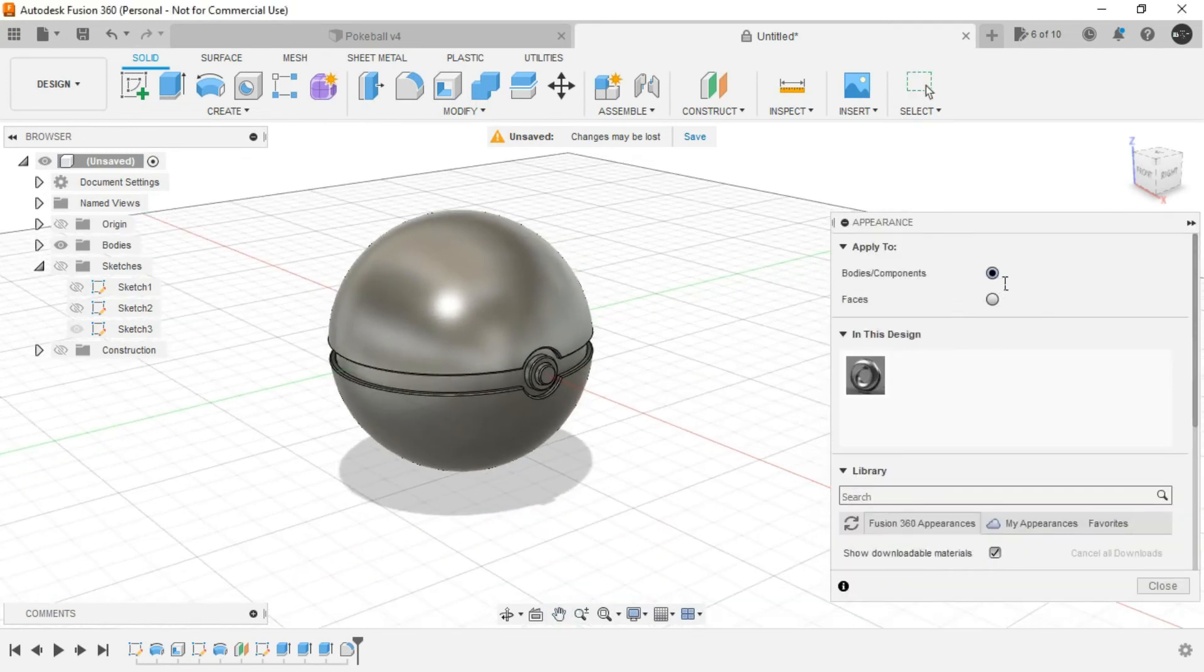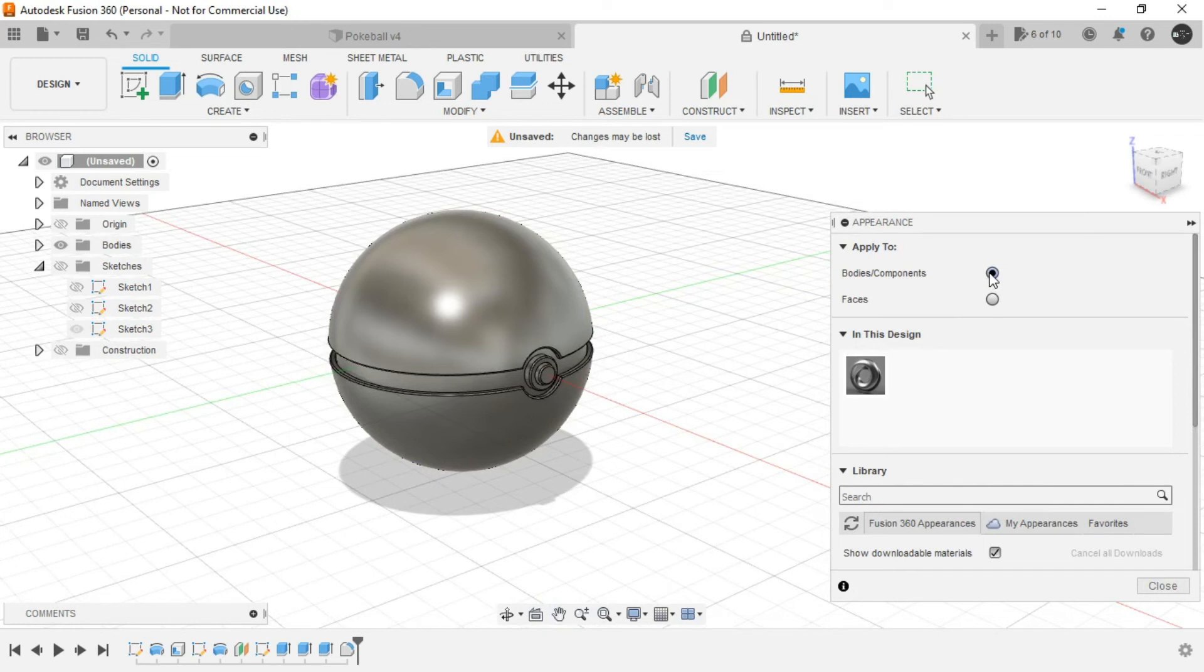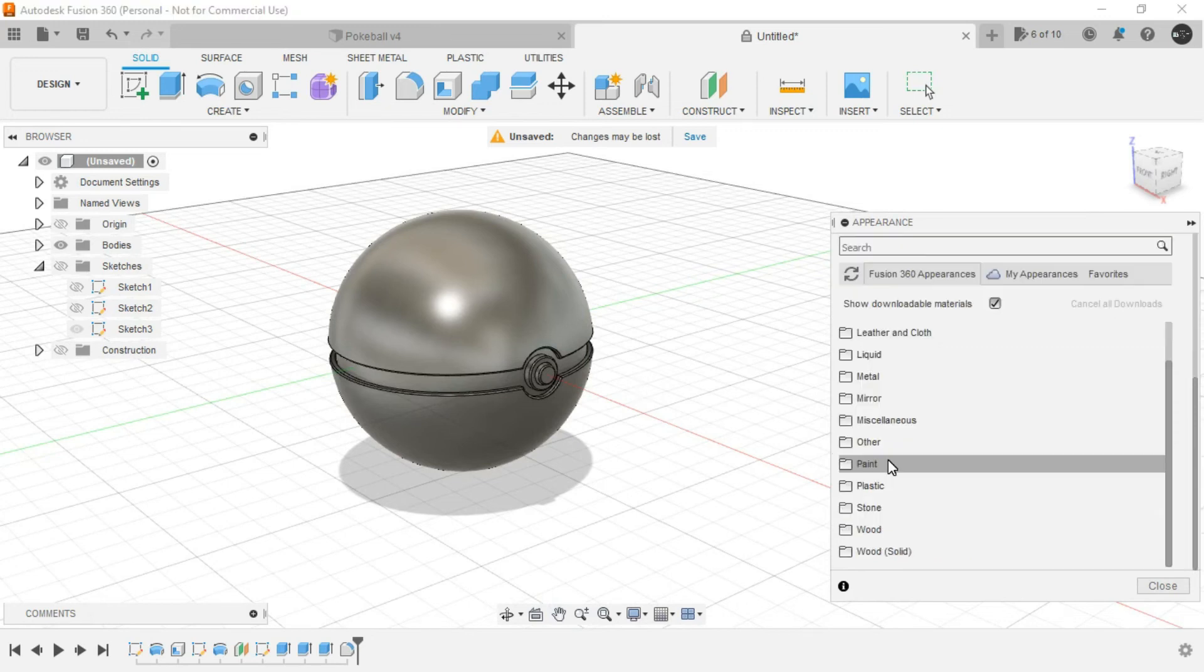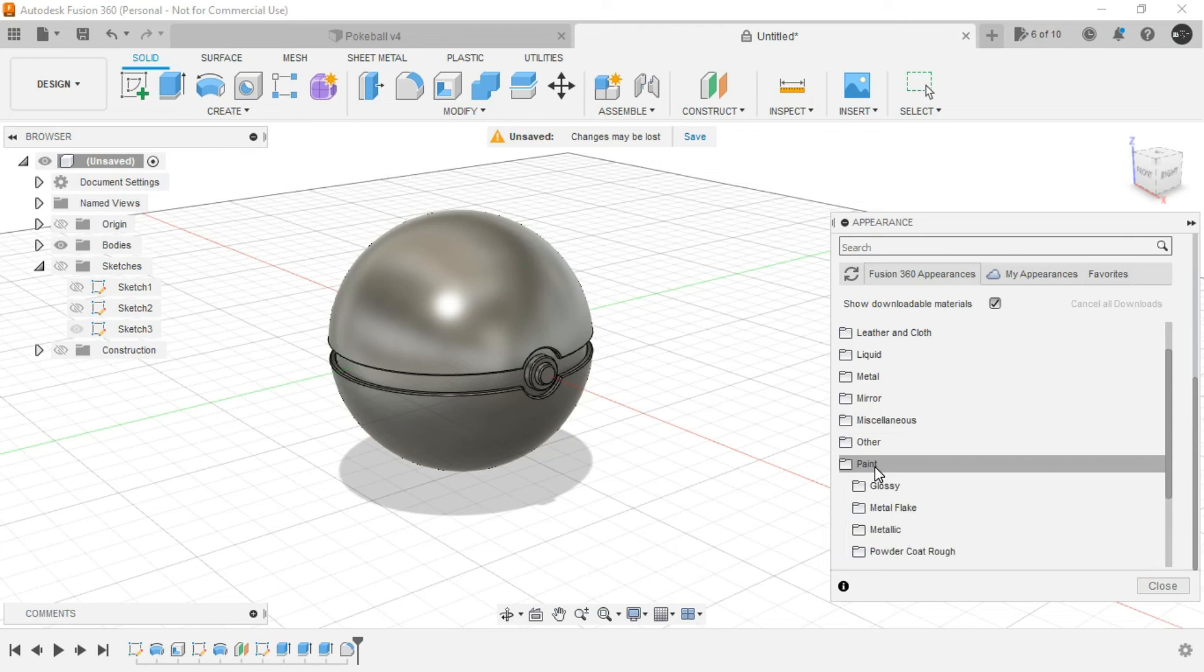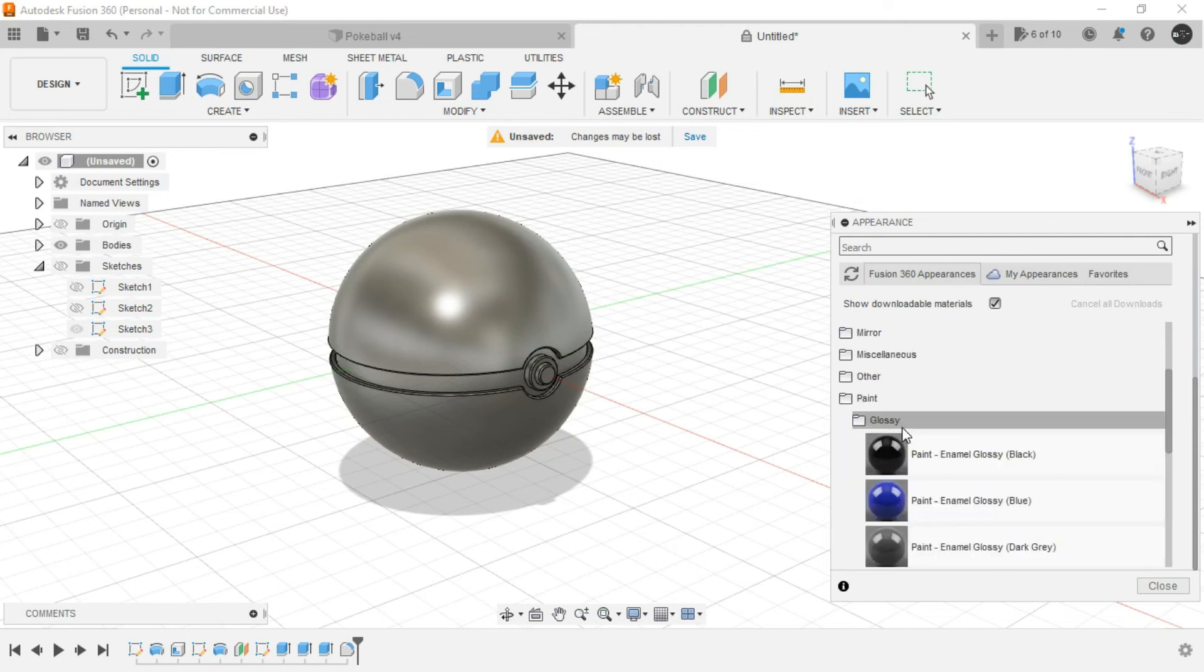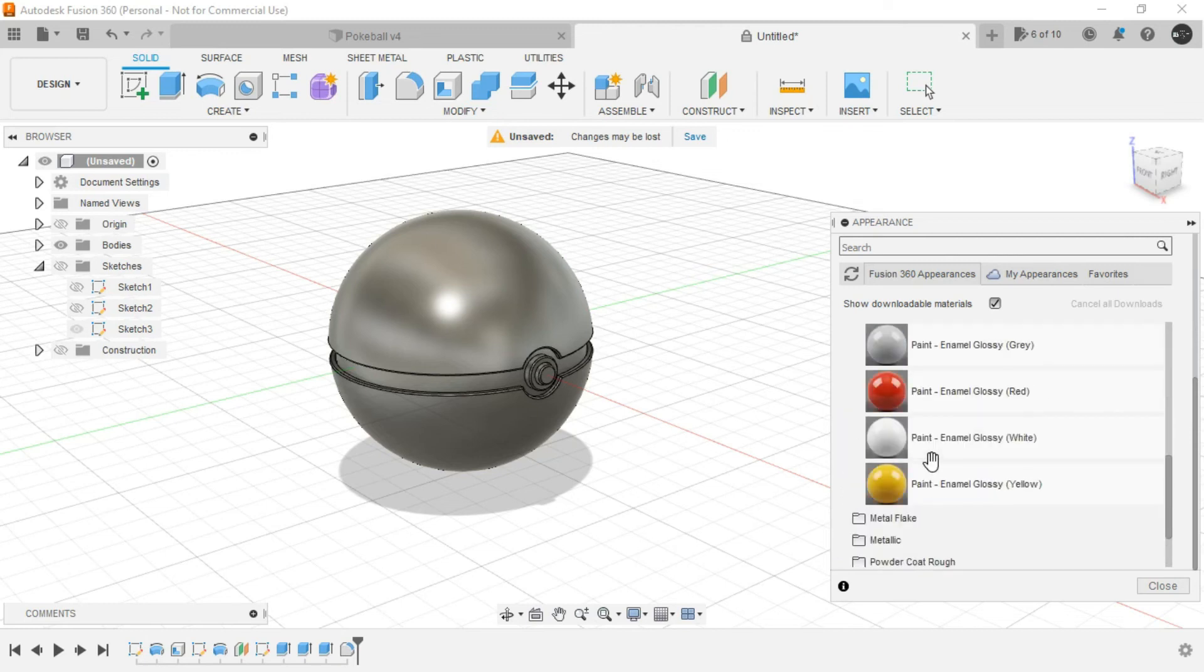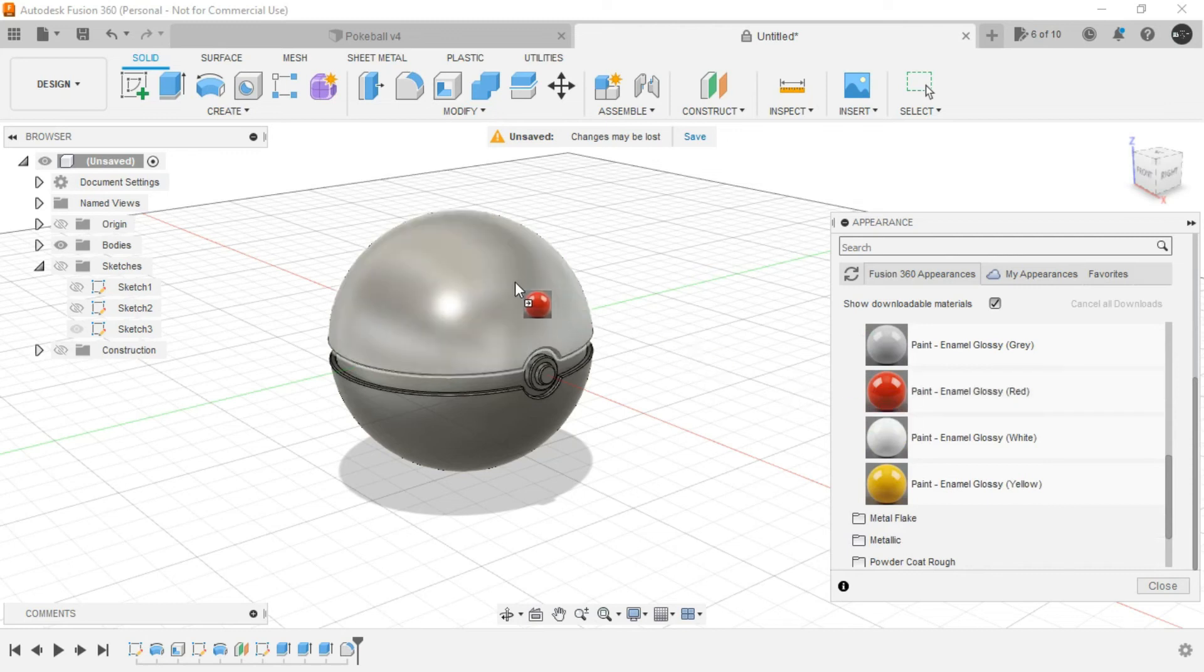Simply go to modify an appearance tool or simply you can use the keyboard shortcut A. Now here we can provide the appearance to body or components. That's why we were providing new body as the operation in each and every press pull command. Now here let's select paint. Let it be glossy.